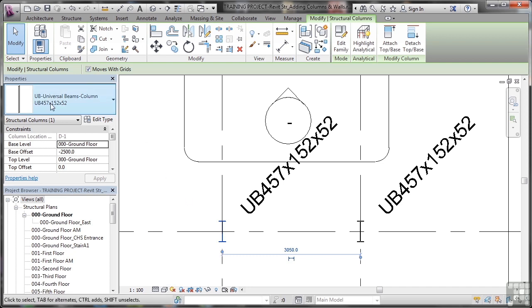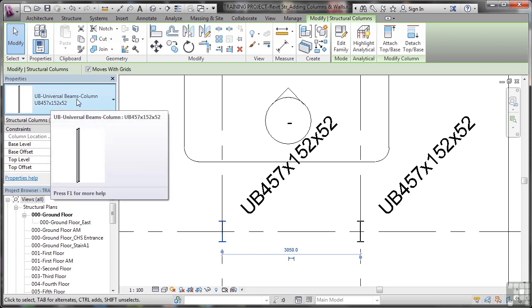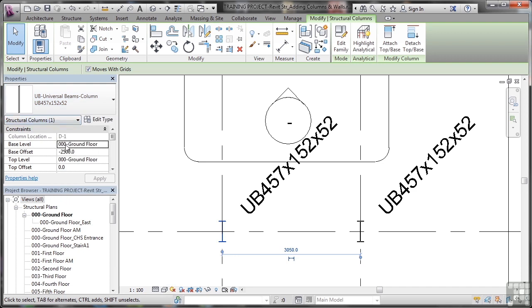But once I've selected that column, you'll notice in the properties palette I can change the size of the column if I want to. But more importantly, I can change the information about the column.